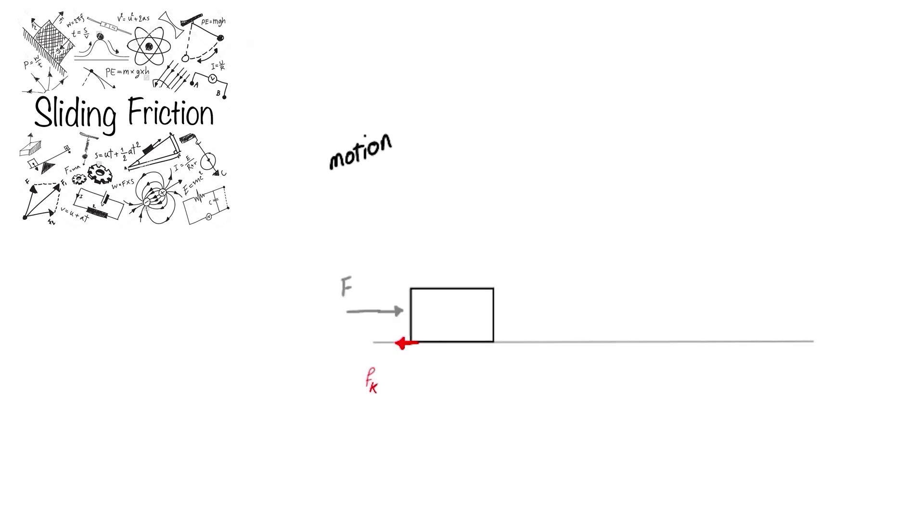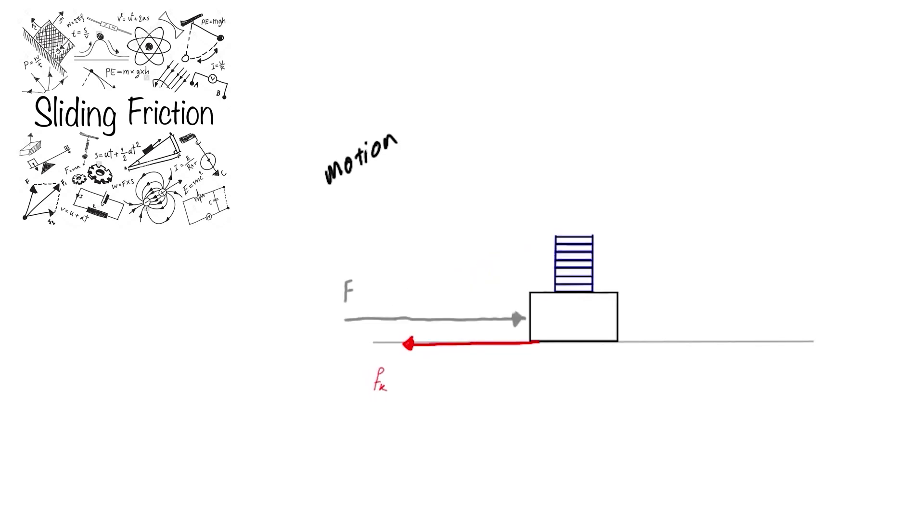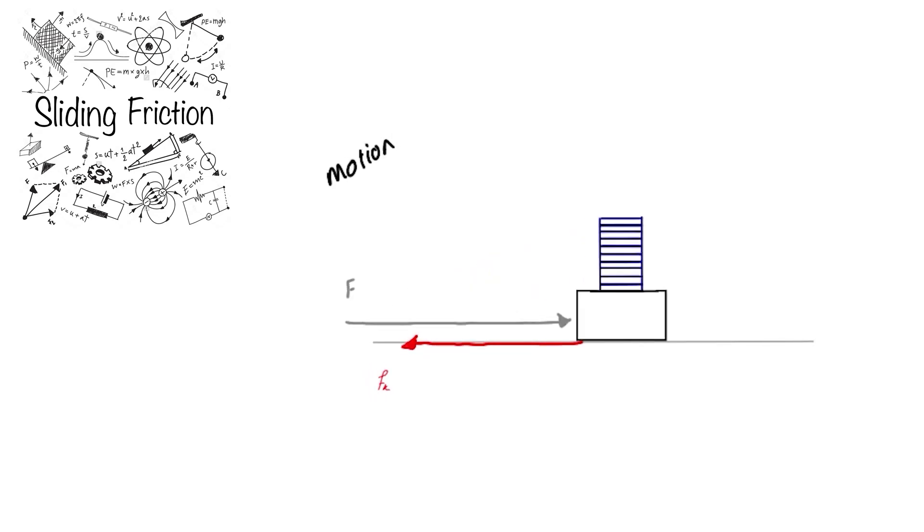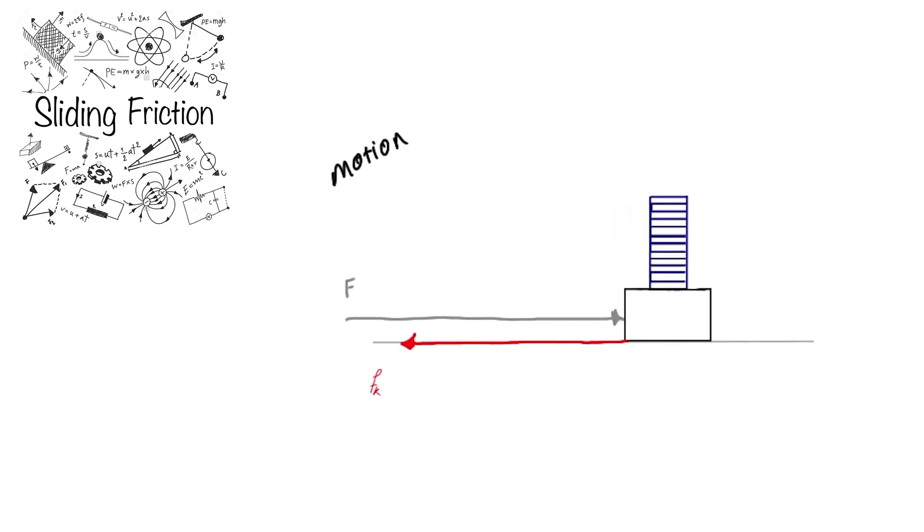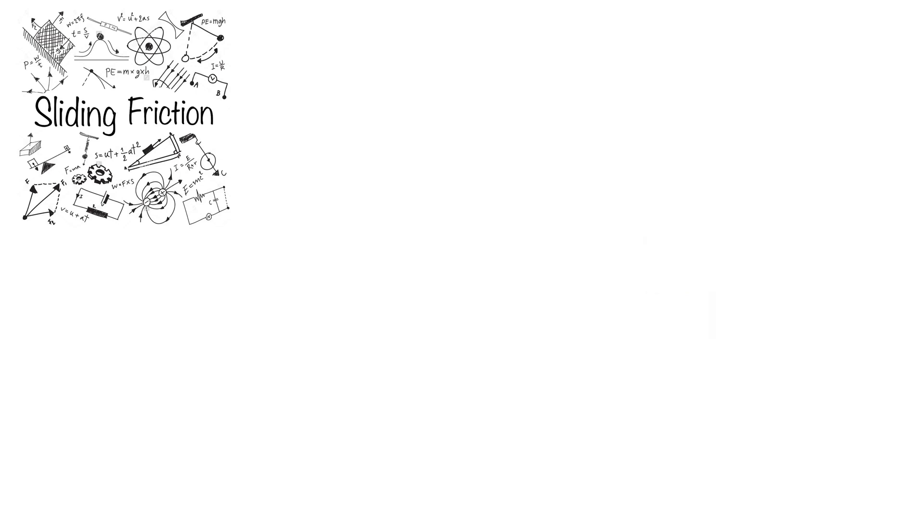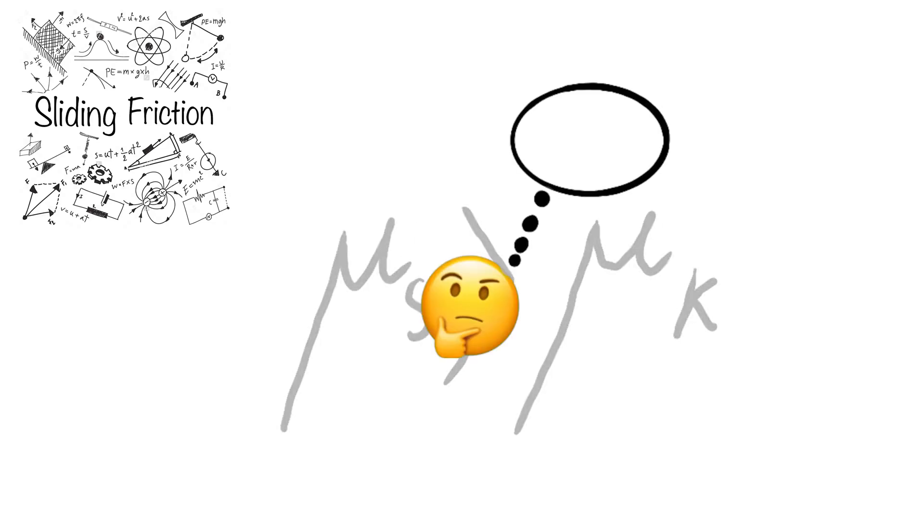As shown here, when the pressure applied by a body on a surface increases, a larger force is required to overcome the static friction. But does the same thing go with mu s? The formula is basically the same, but mu s is always greater than mu k. The question is why?